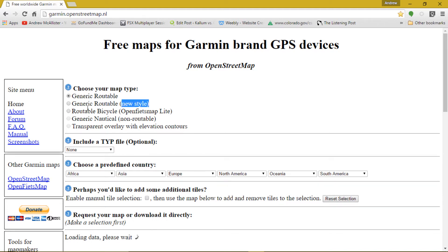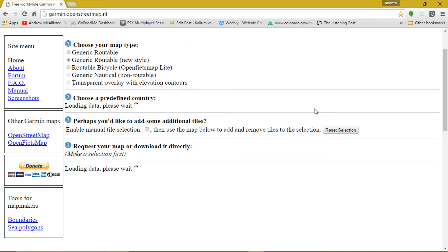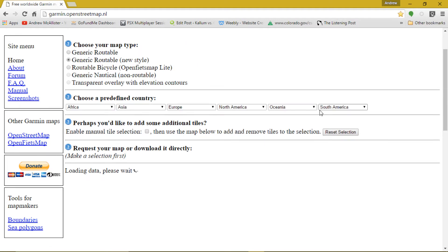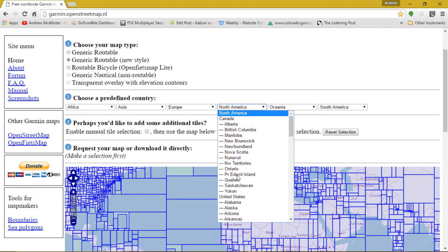For the purpose of this video, we are going to be downloading the generic routable new style type. Now go to step two. In this example, I am going to Quebec, Canada. There are many customizable options and I encourage you to try them all.